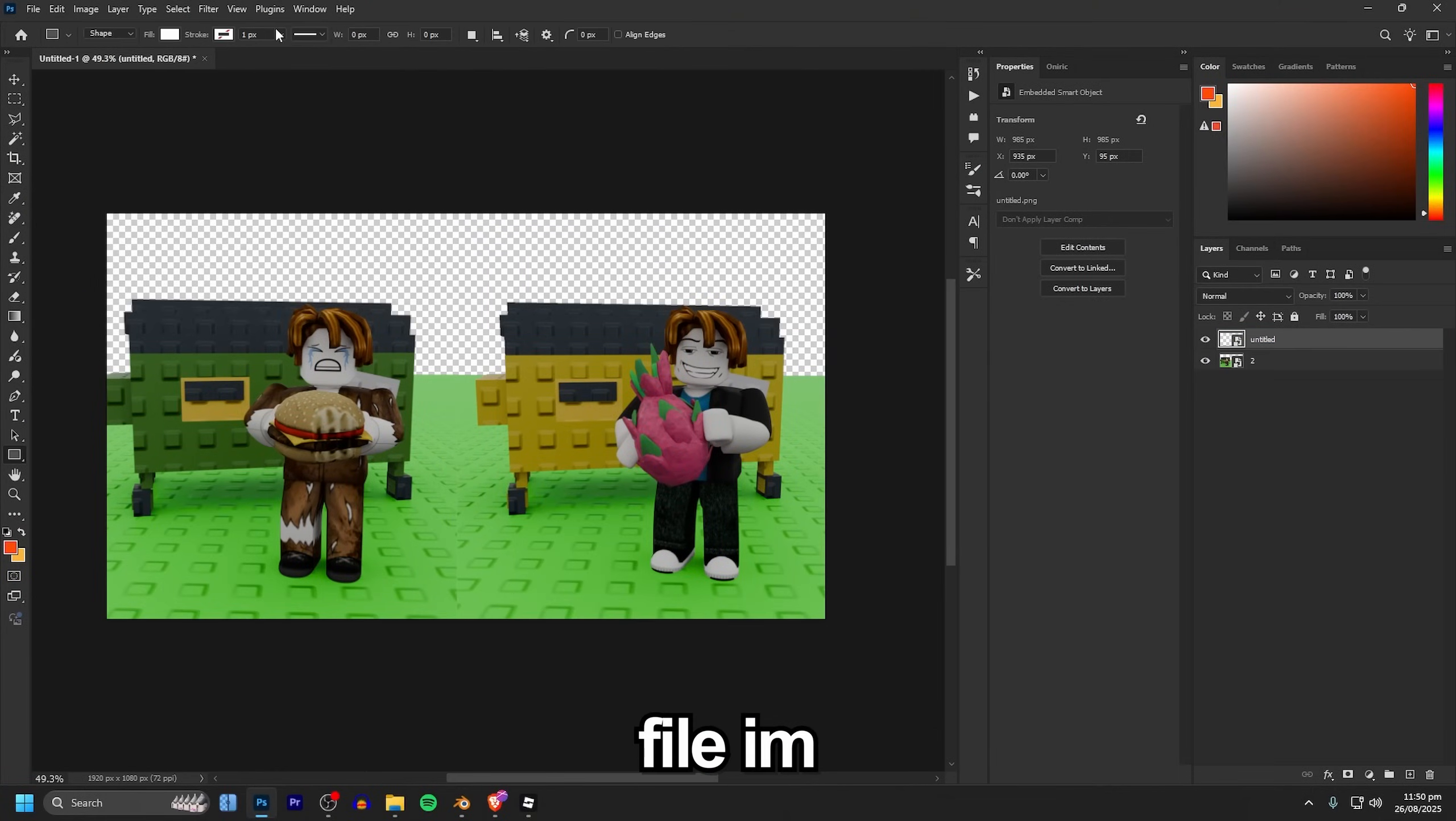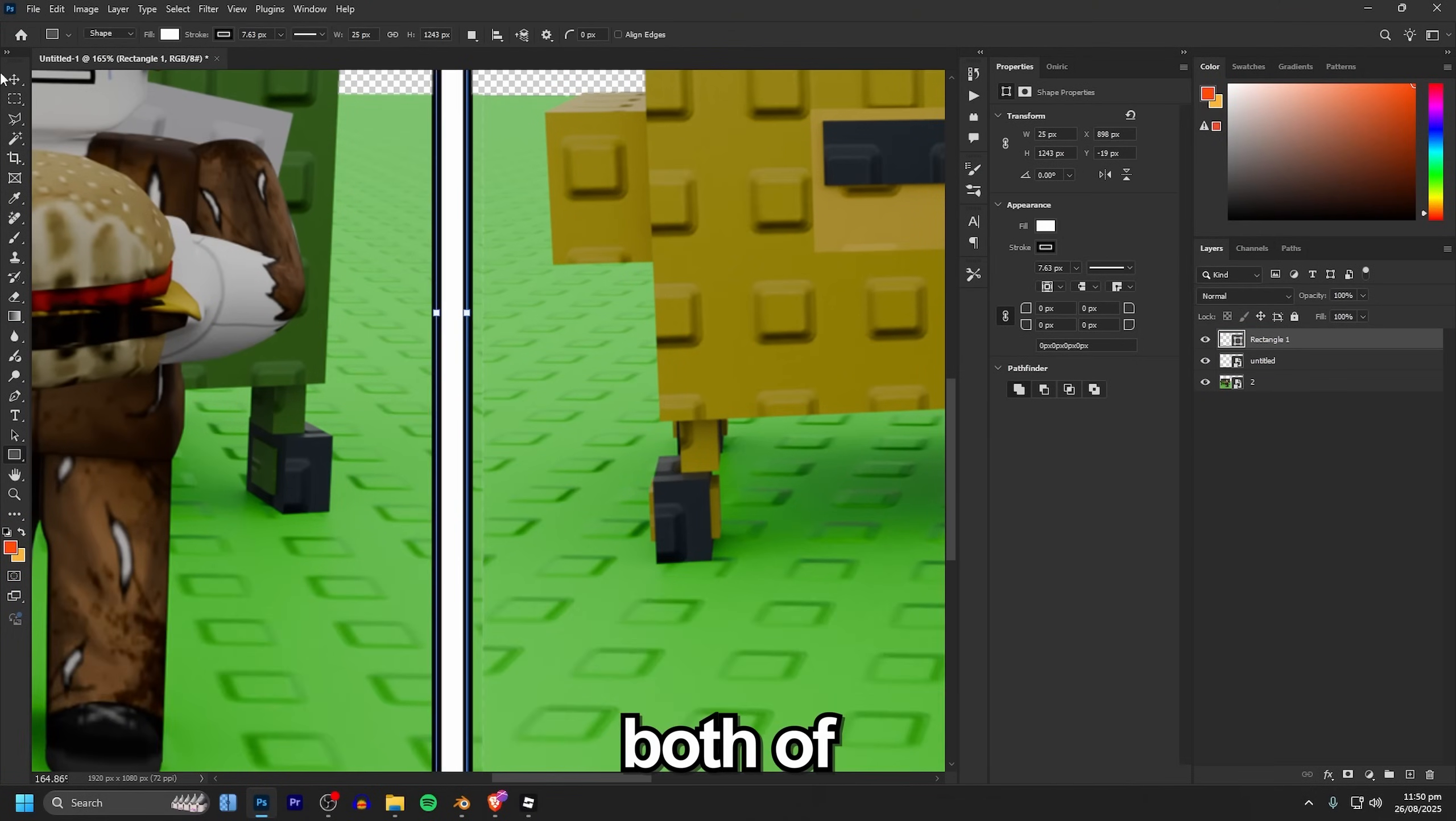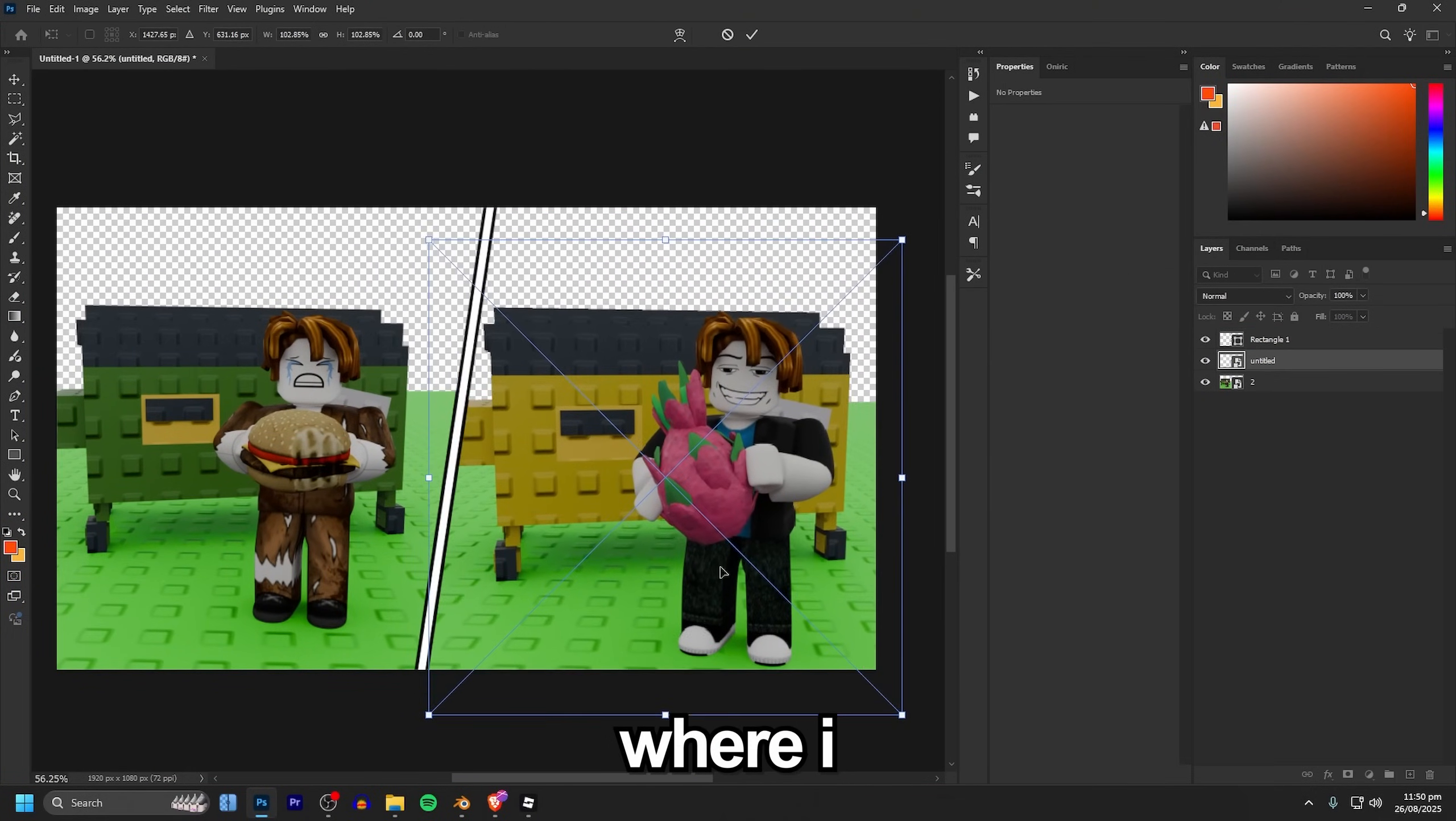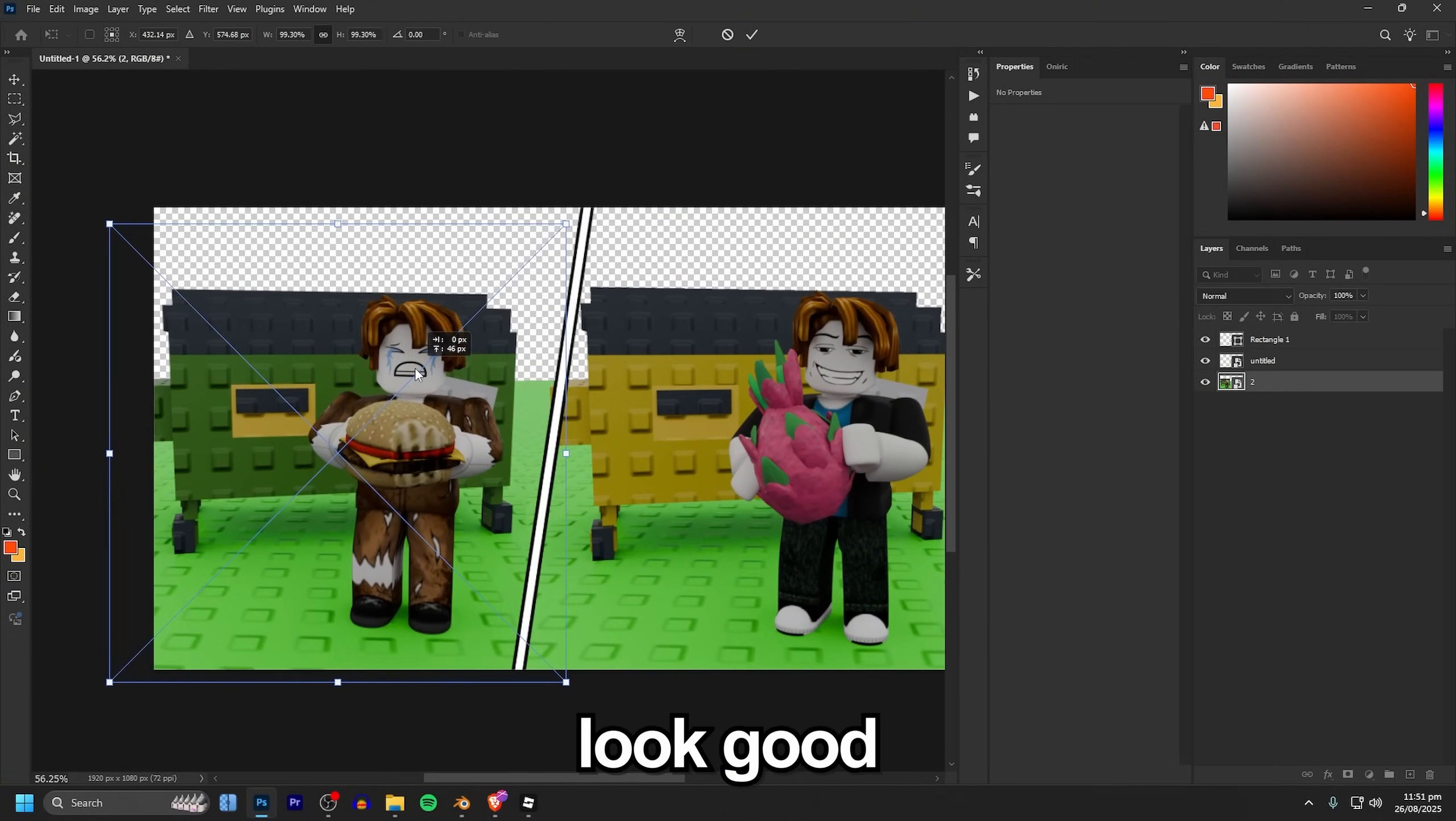Next in a brand new Photoshop file I'm dragging in both of my renders and aligning them up where I think they look good.